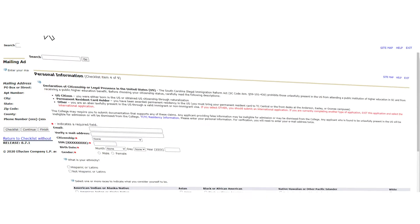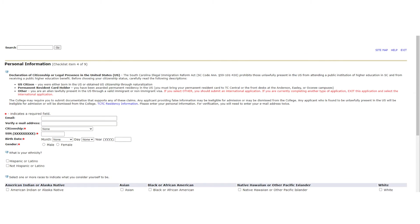On the personal information page of the application, please take a moment to read the declaration of citizenship or legal presence in the United States. When you have read the descriptions of the different citizenship statuses, please select from the drop-down box next to citizenship the appropriate option. On this page, you will also have the opportunity to enter an email address by which we may contact you.